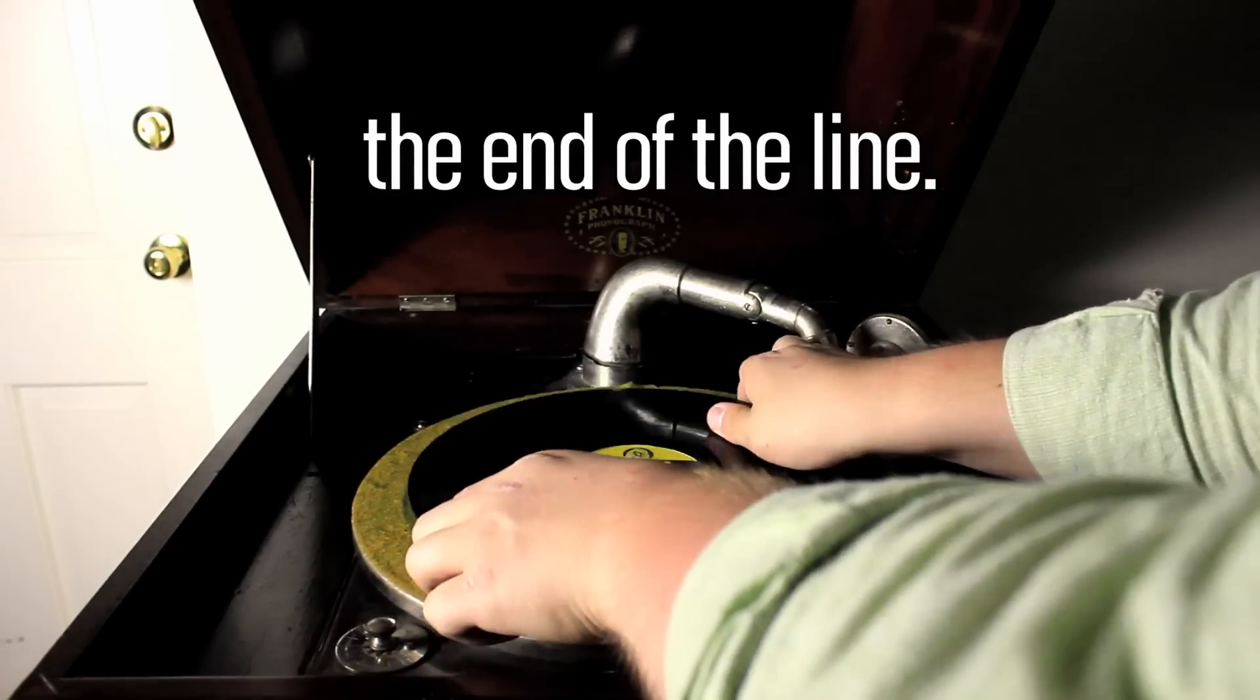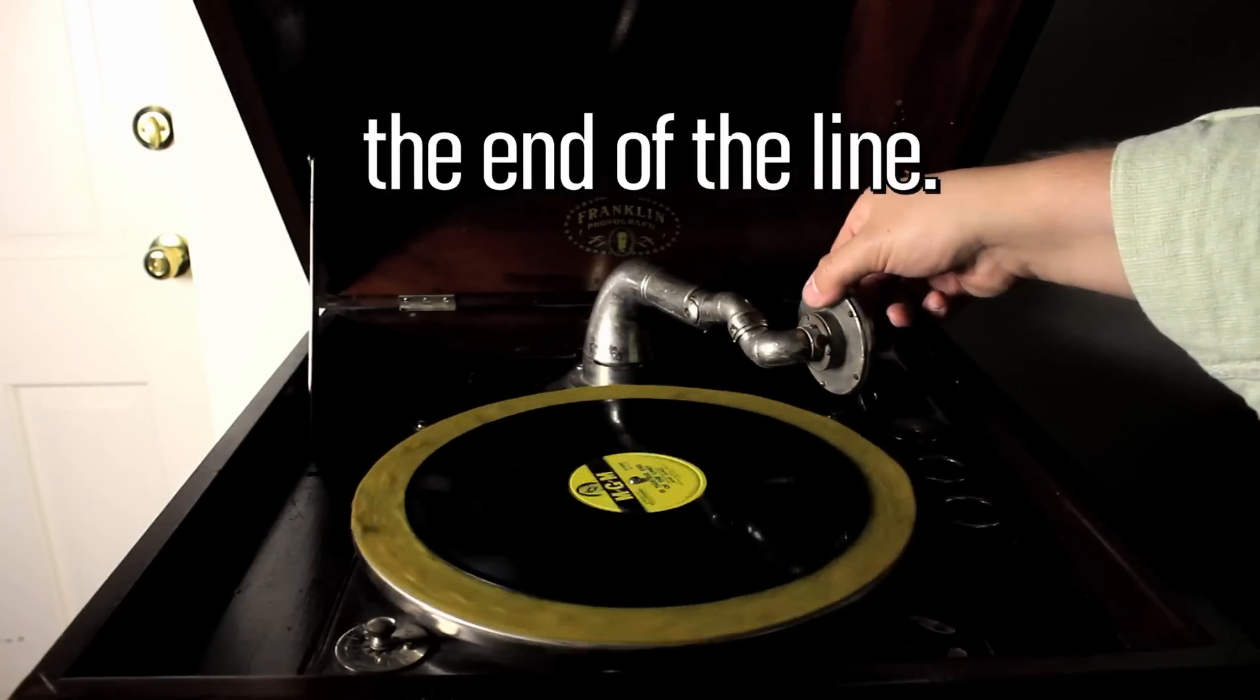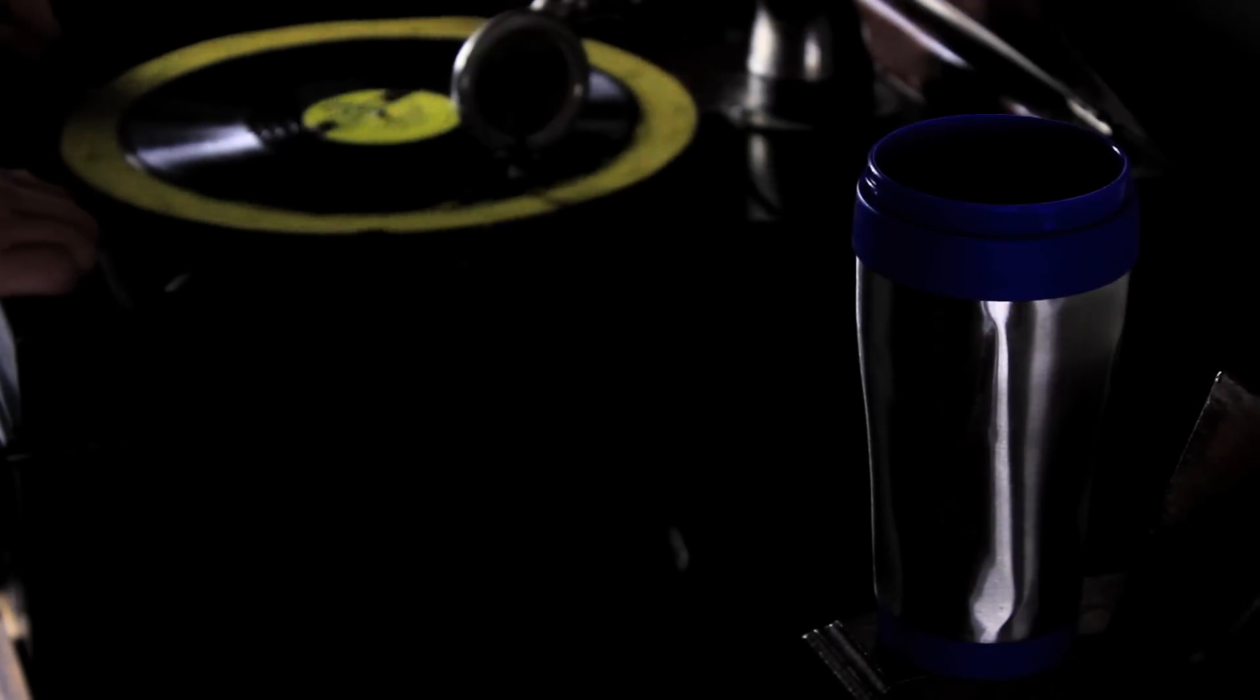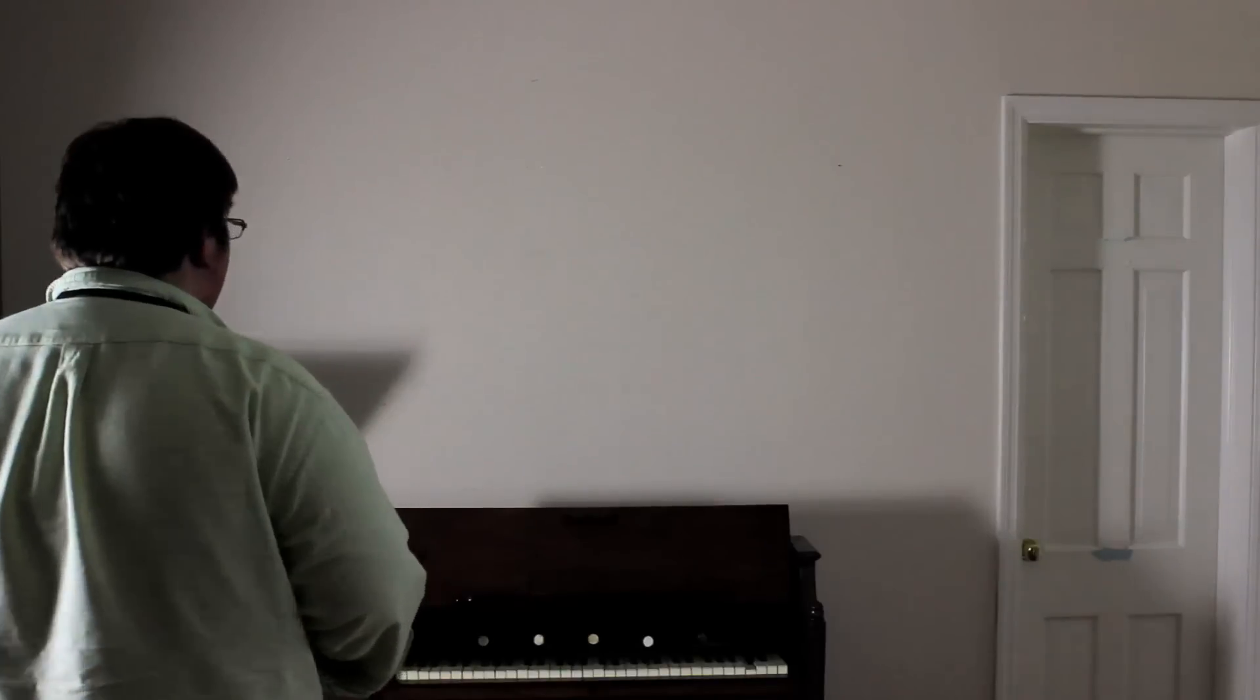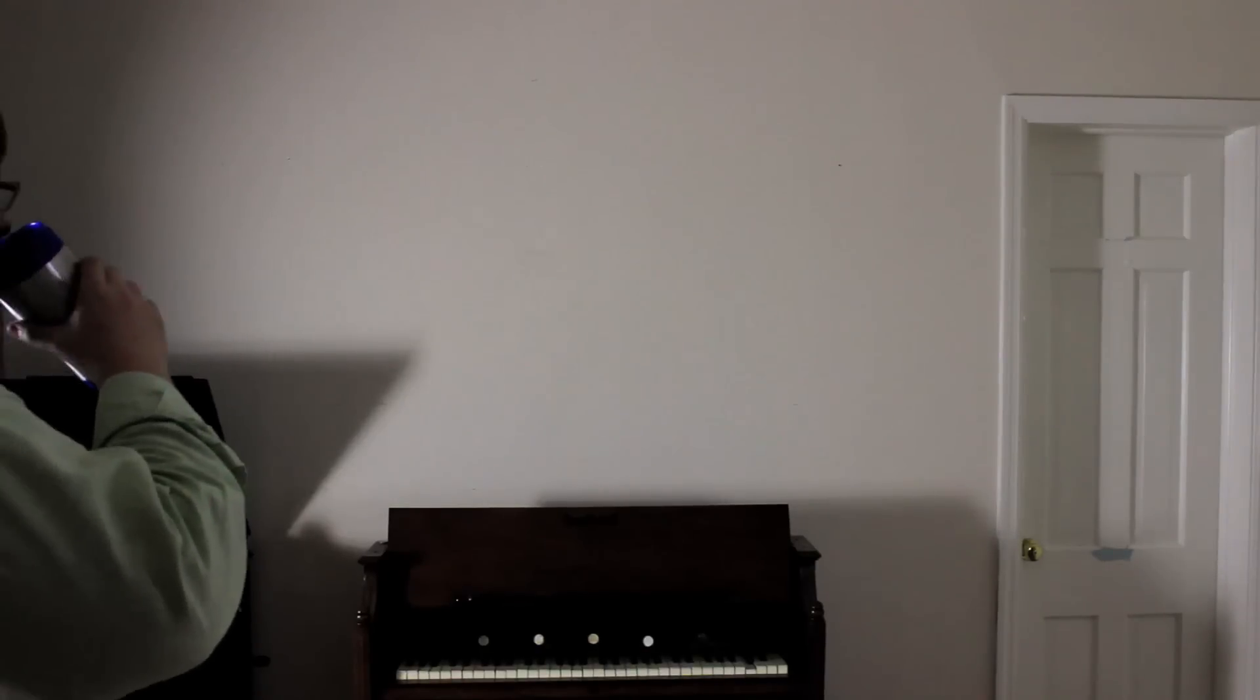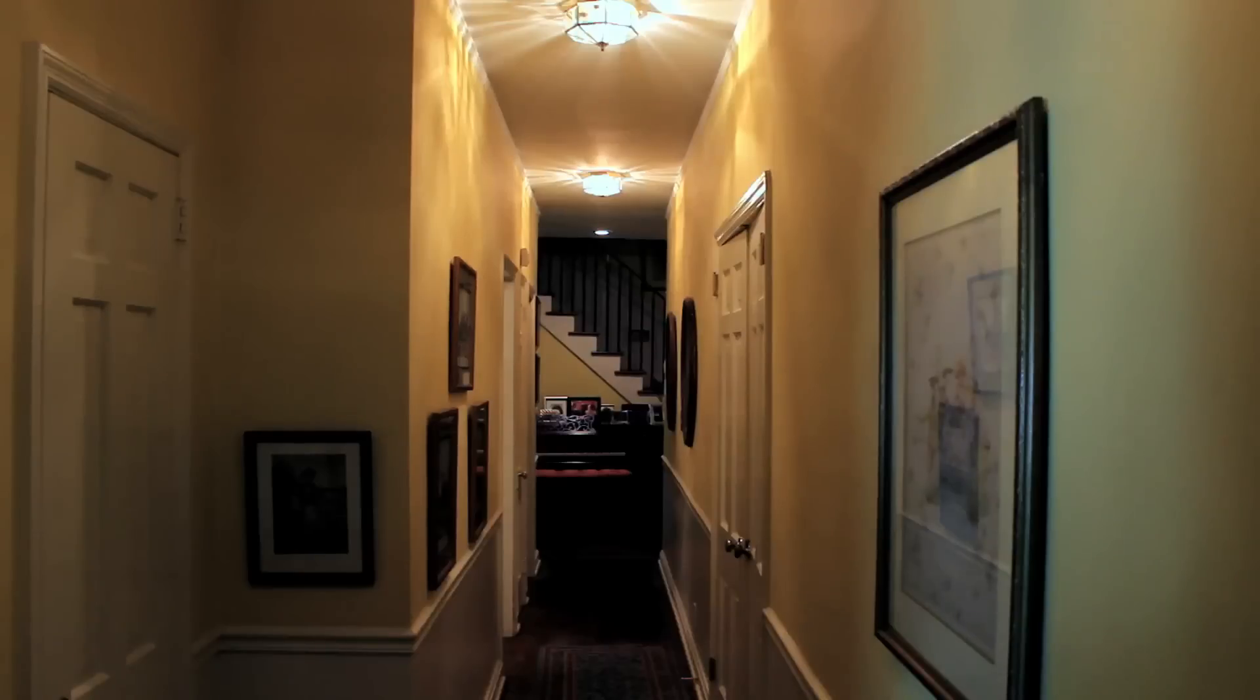The End. Is this the end of the line? Is this as far as we go?